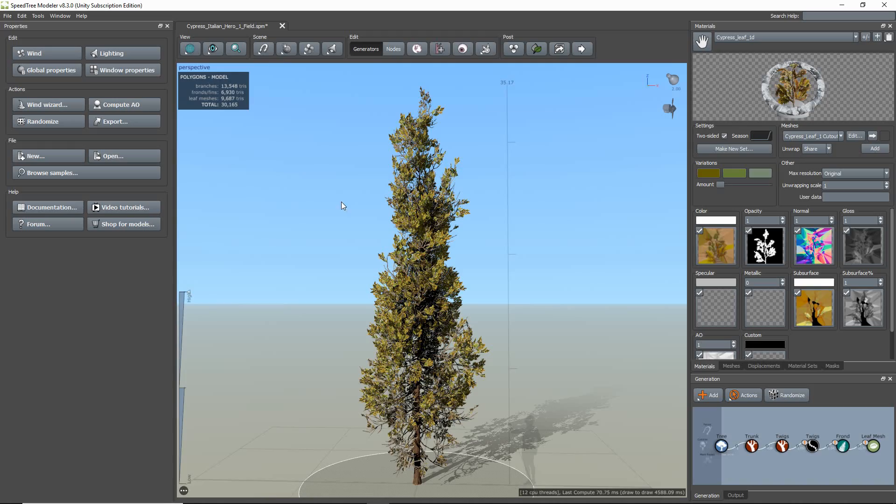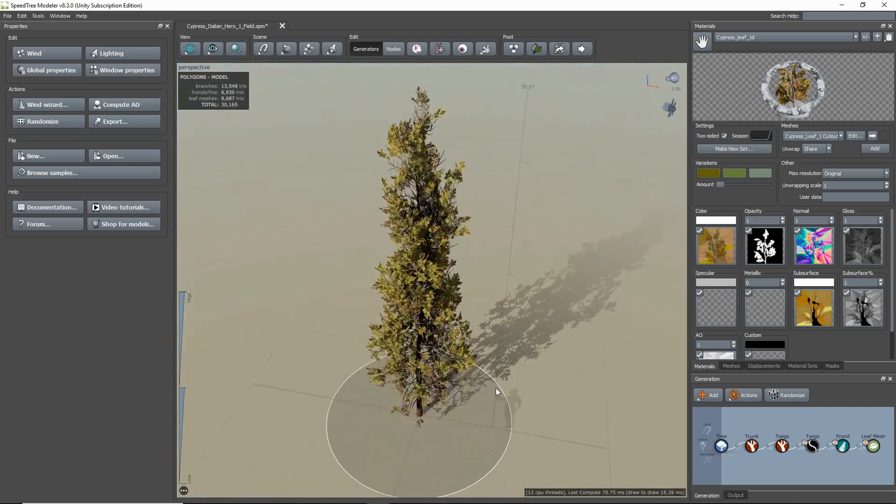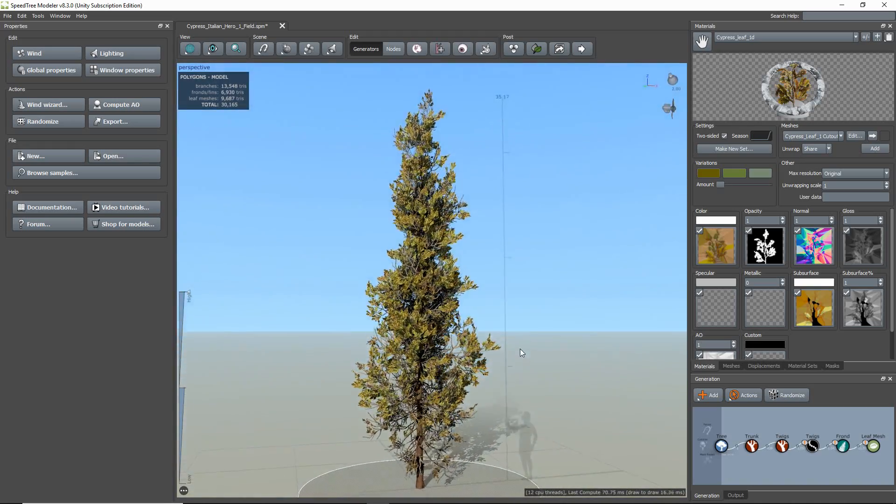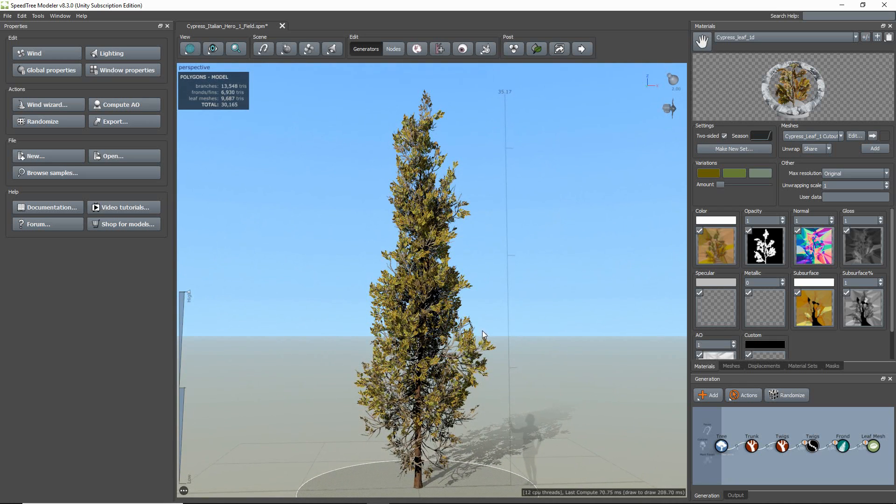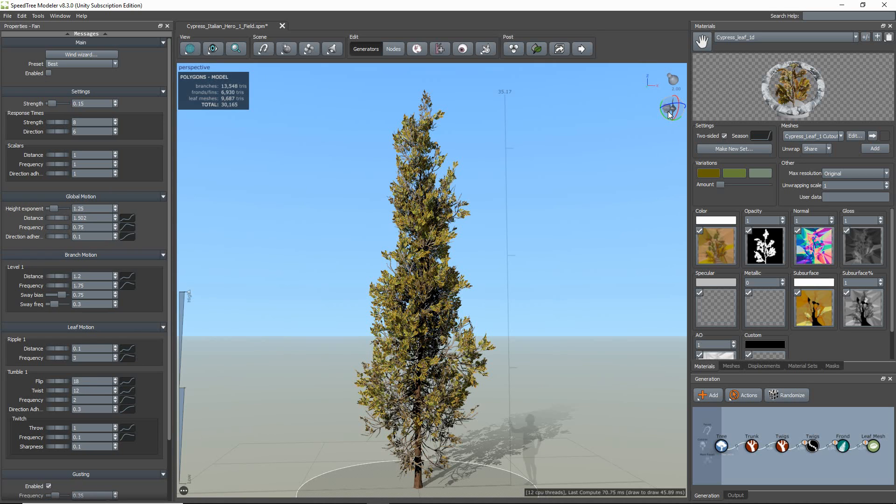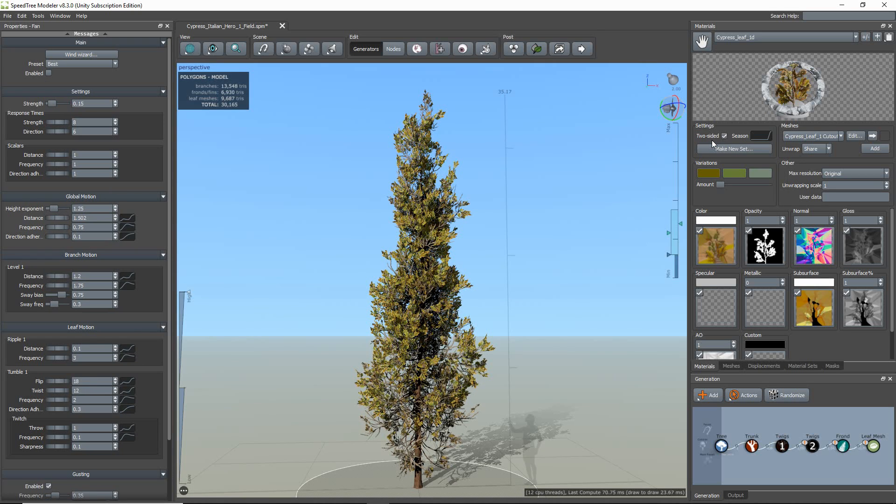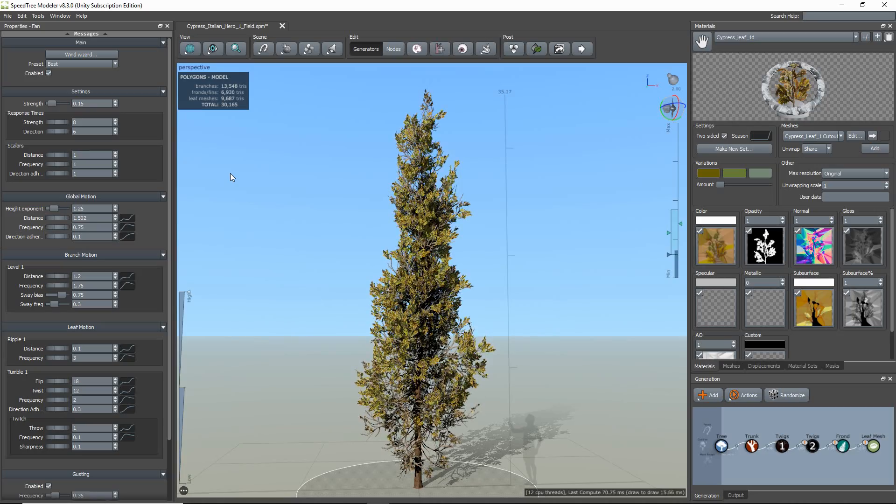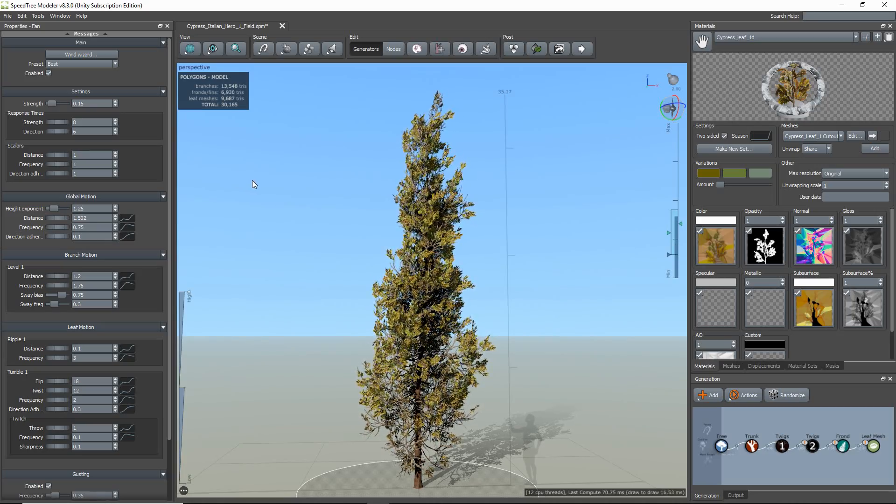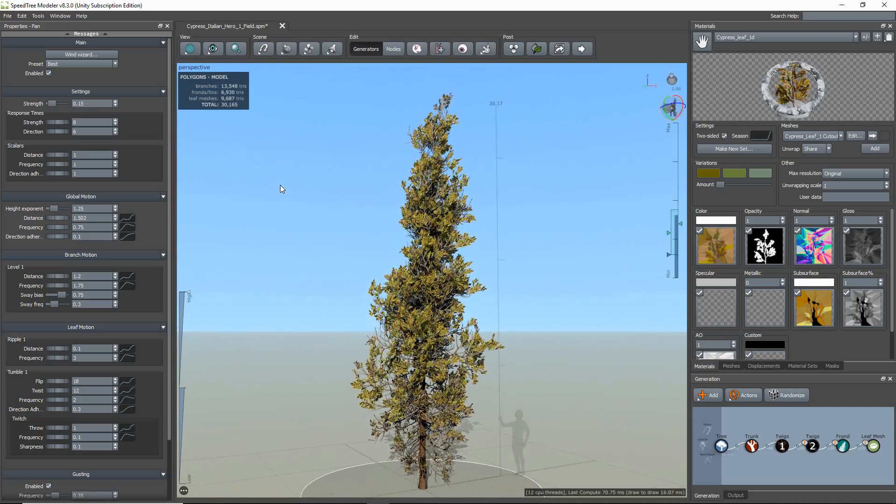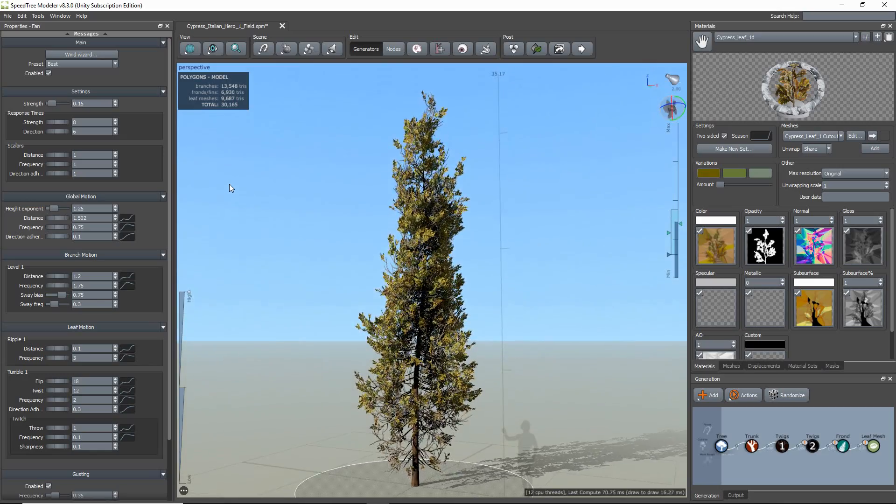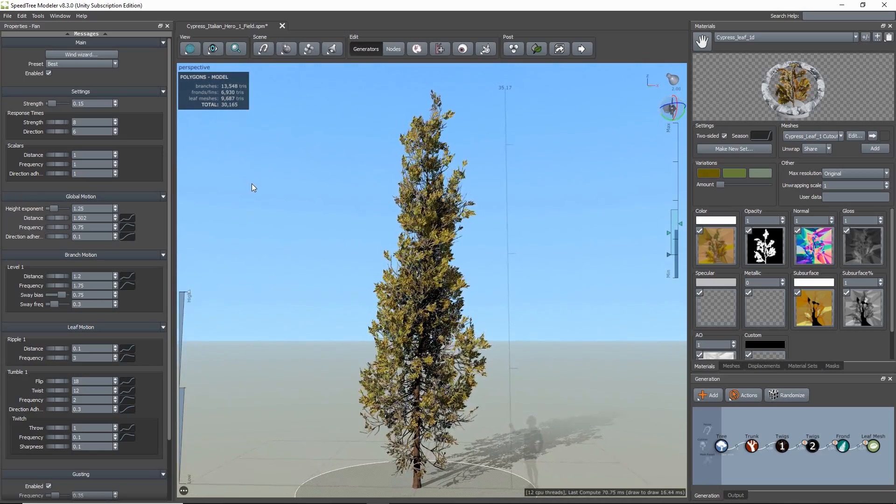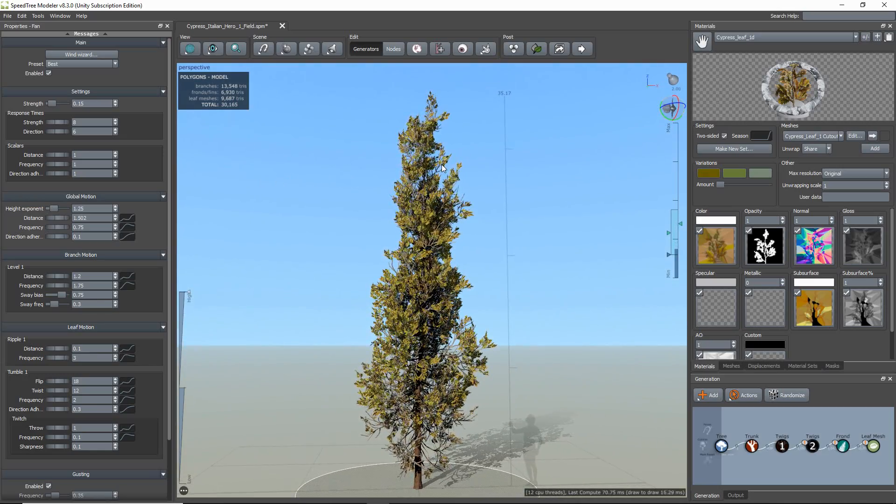I'm going to start by quickly checking a couple of things on this model, just to make sure it's ready to export. So first I'll check my wind settings to make sure it looks alright. You can access these properties by right-clicking on the fan icon and clicking enable. I have already tuned the wind for this model with the Unity wind algorithm and set the preset to best. Okay, that's looking good.